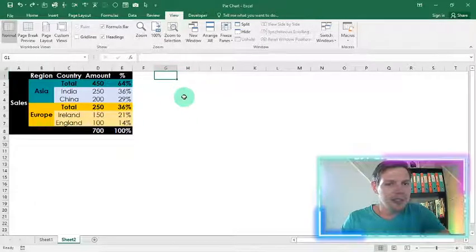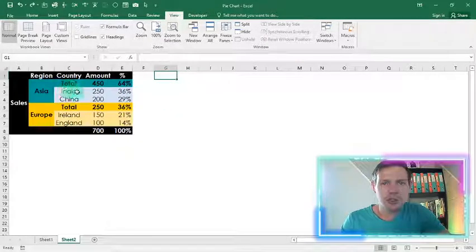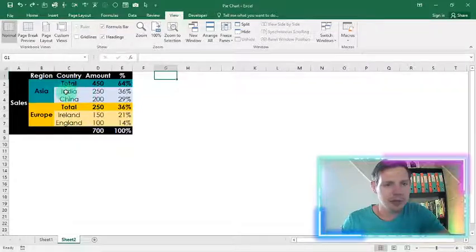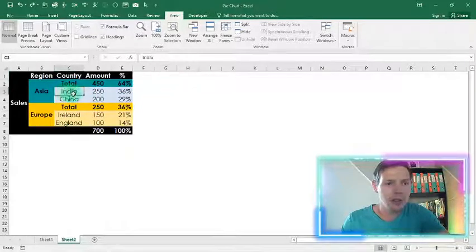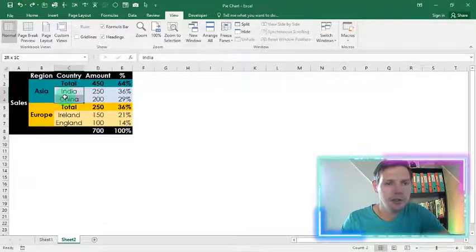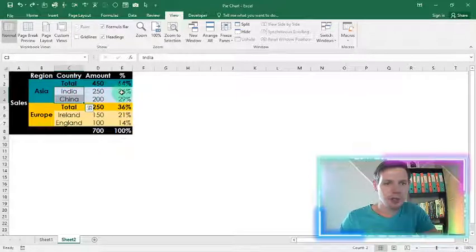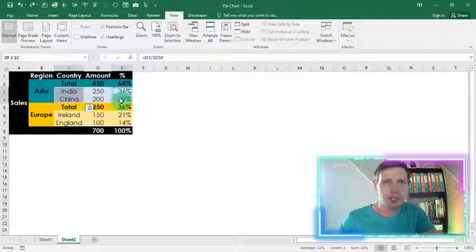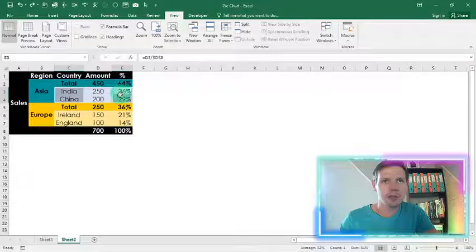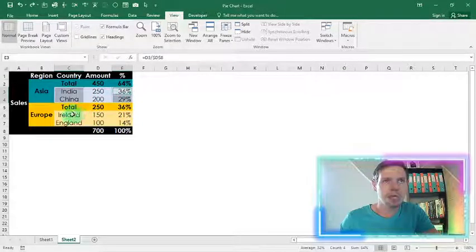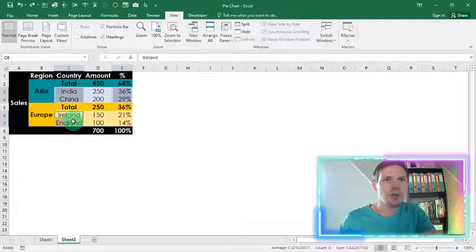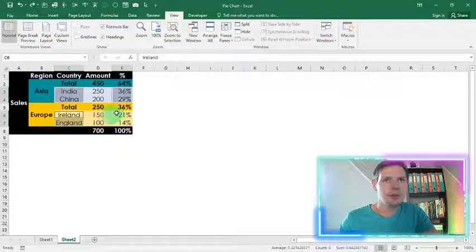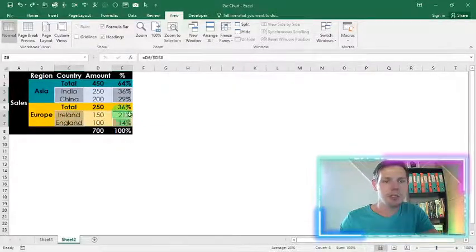All right guys, so basically to start off we're going to choose our first series. So let's start off with the outer rim. I'm going to highlight India and China with the corresponding percentages. So I'm holding in control to highlight these amounts individually and group them as well. And then Ireland and England here in Europe, and I'm going to click in the percentages as well.